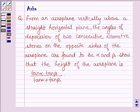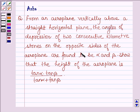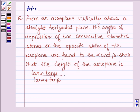Hello and welcome to the session. The given question says: from an aeroplane vertically above a straight horizontal plane, the angles of depression of two consecutive kilometer stones on opposite sides of the aeroplane are found to be alpha and beta. Show that the height of the aeroplane is tan alpha into tan beta divided by tan alpha plus tan beta.